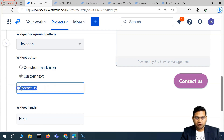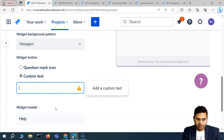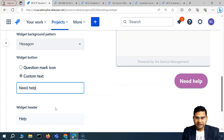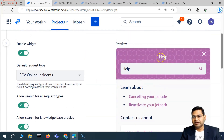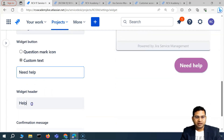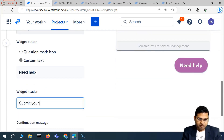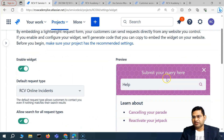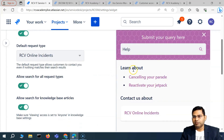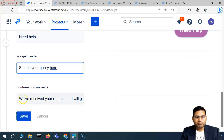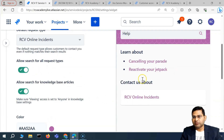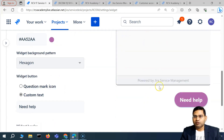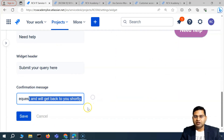You can set custom text such as 'Contact Us,' 'Help,' or 'Need Help.' You can also change the widget header — for example, changing it to 'Submit Your Query Here' — so customers know what to do. Finally, you can configure the confirmation message that customers see after they submit the form.